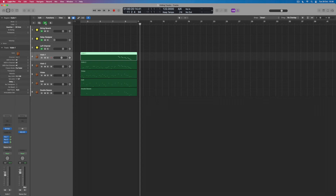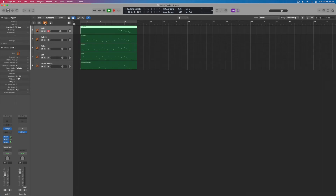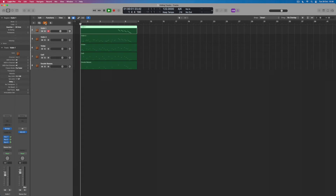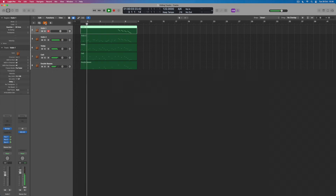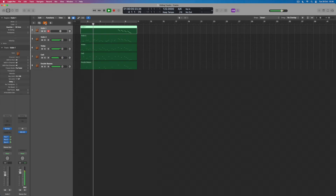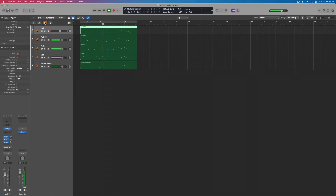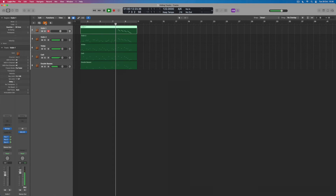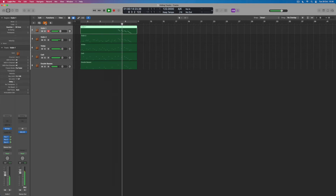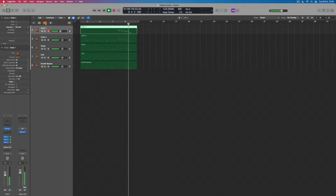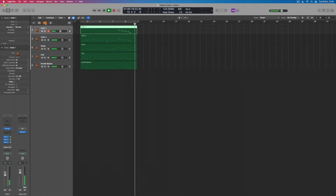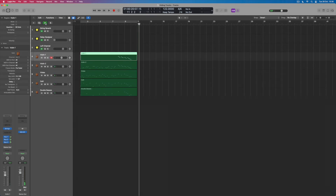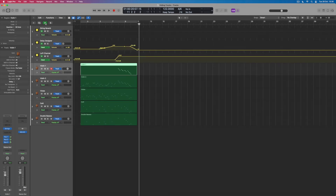Let's just check they're working with the tracks hidden. Sure enough, they are — and again, remember H to unhide them and A to go back in and see the automation data if you want to make changes.